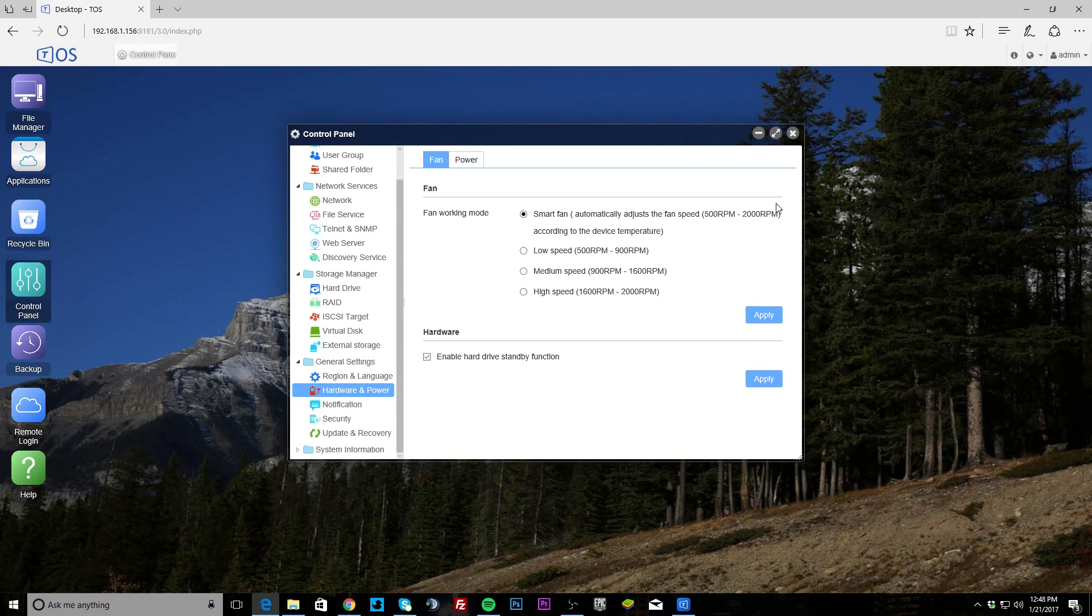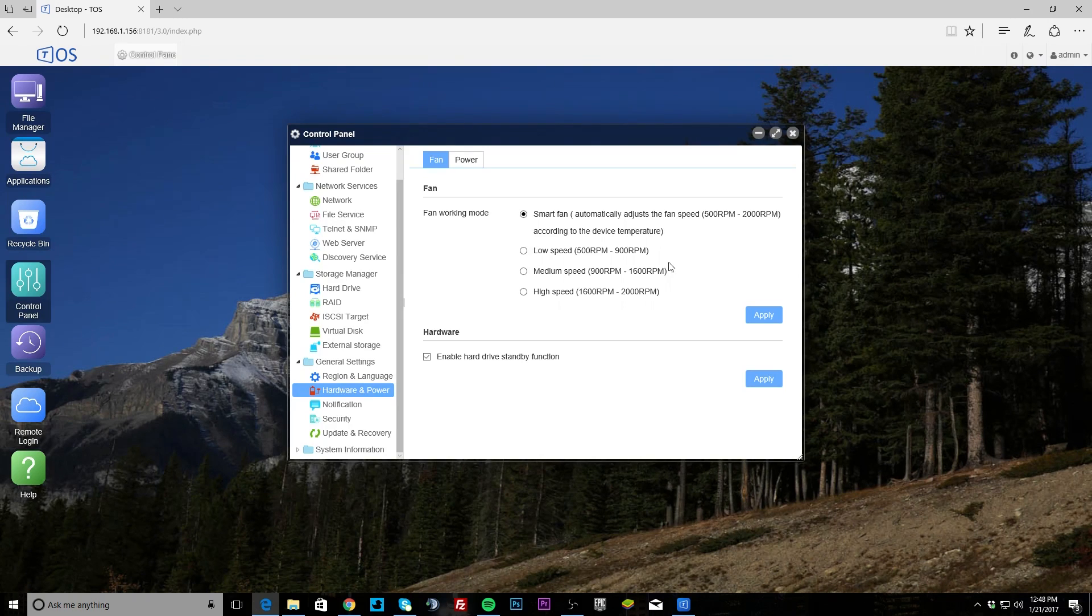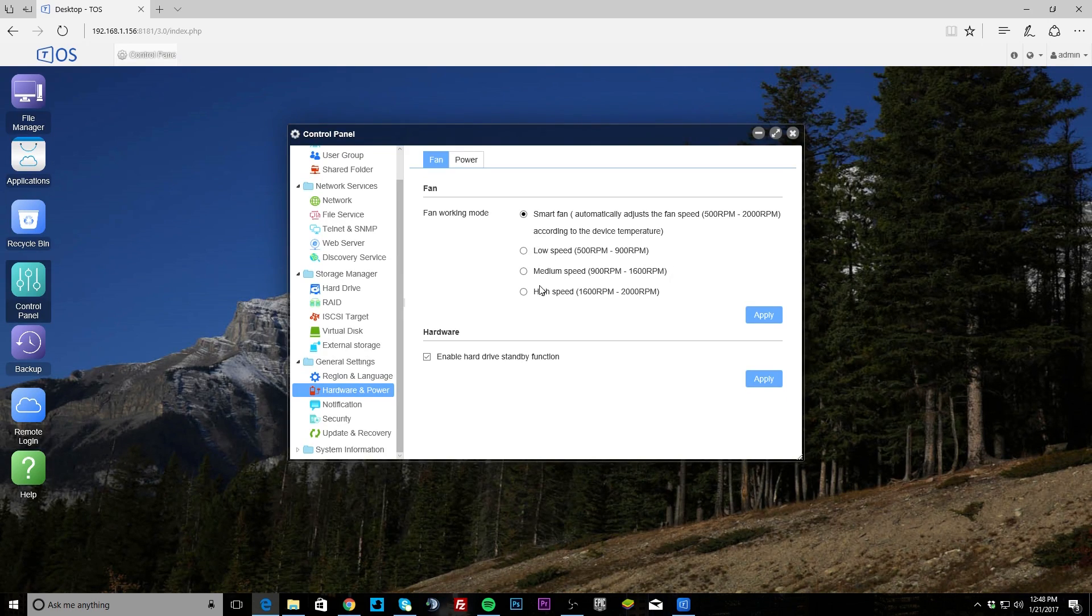Hardware and power - if you go into that, some things you can change is the fan. So we're running on smart fan mode, so if things get hot it will speed up, but you can set low, medium, and high.